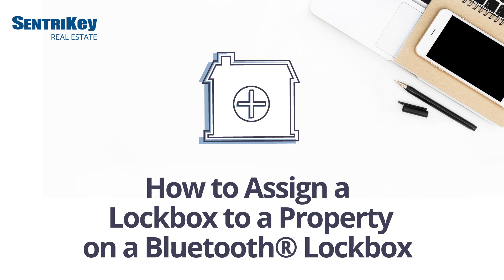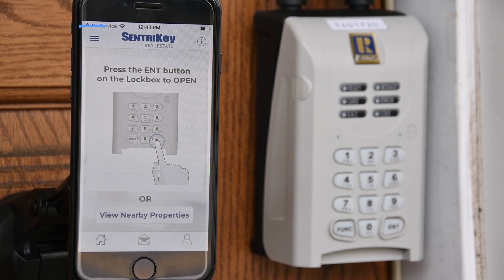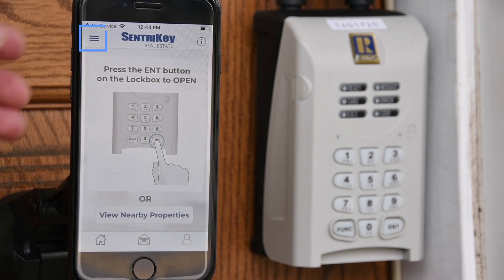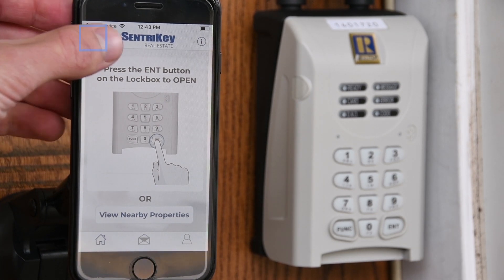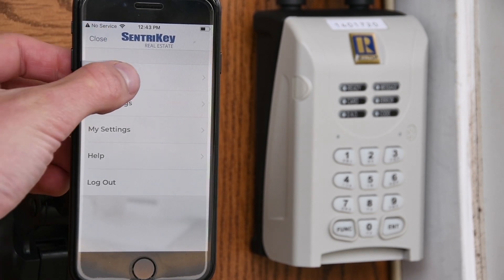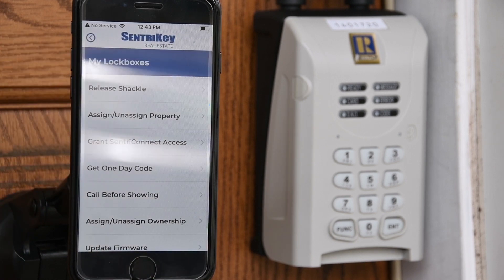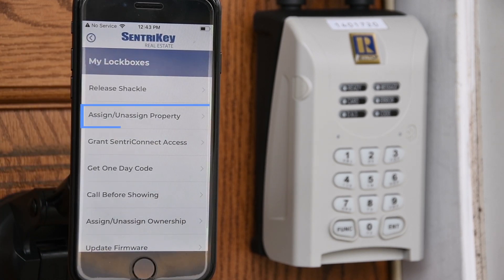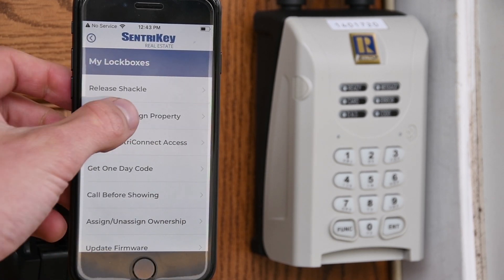Assign a lockbox to a property. In the mobile app, tap the hamburger menu. Tap My Lockboxes. Tap Assign Unassigned Property.